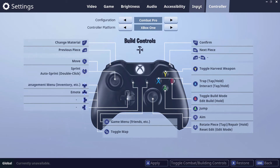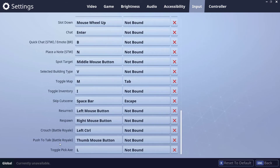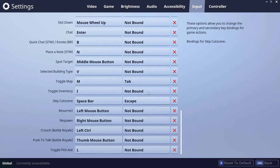Once that's done, go back to Input and you should see push-to-talk at the bottom. Then you can just assign a button and you're done.